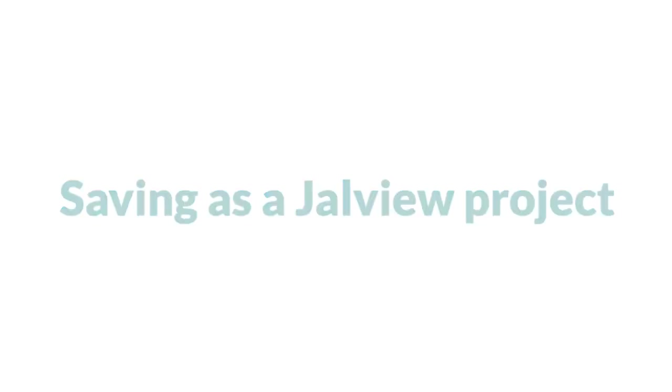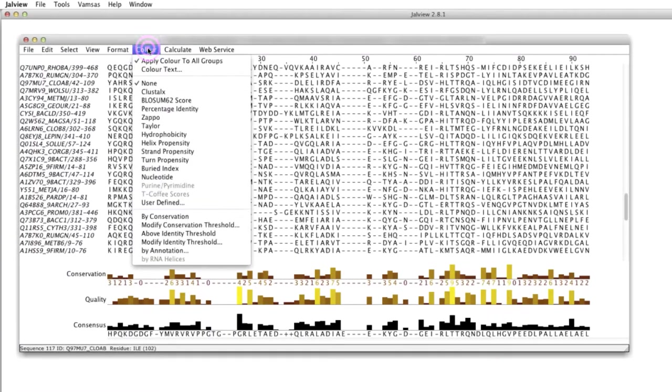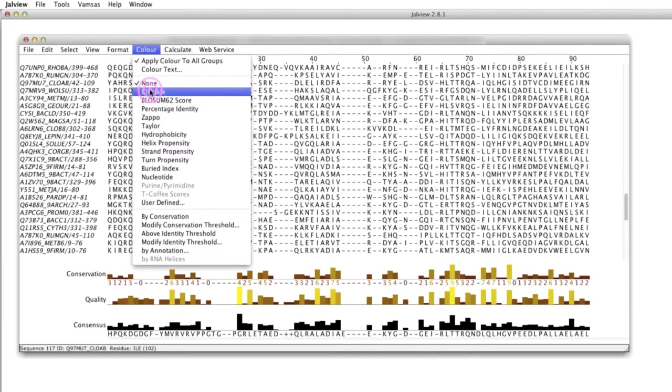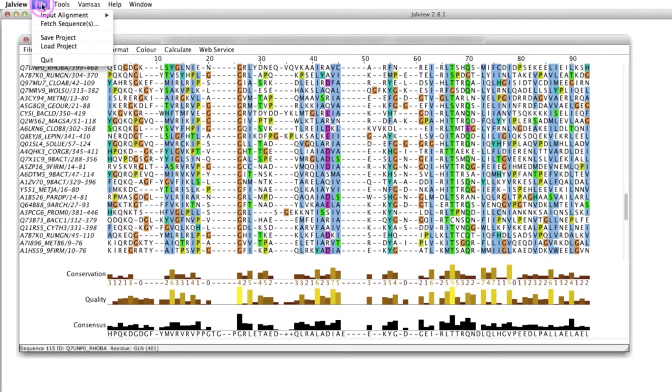If you have spent time analyzing and customizing your alignment, you can save the complete Jalview session as a project.